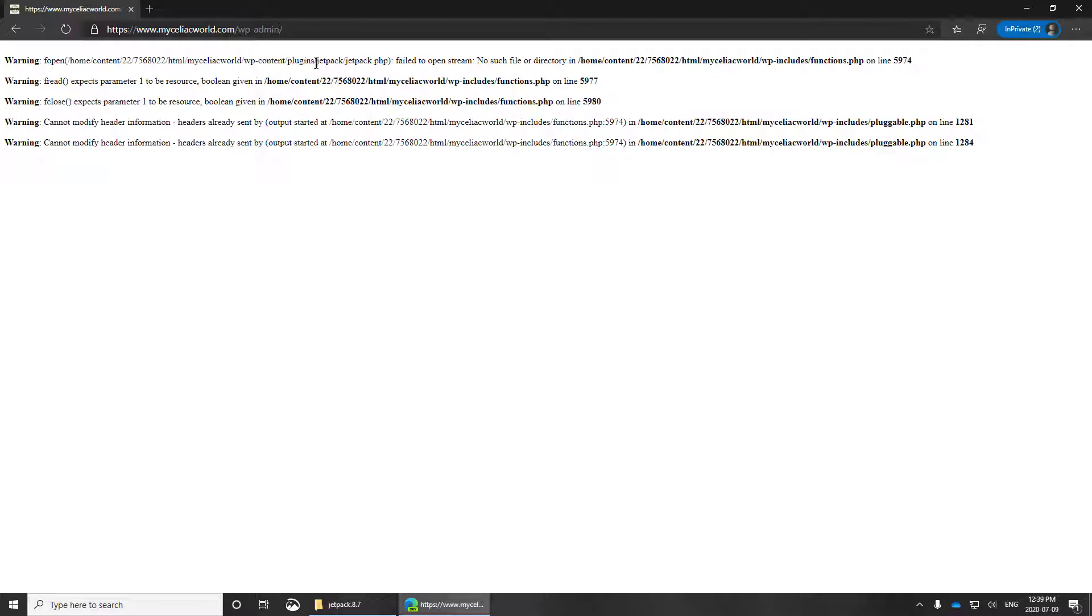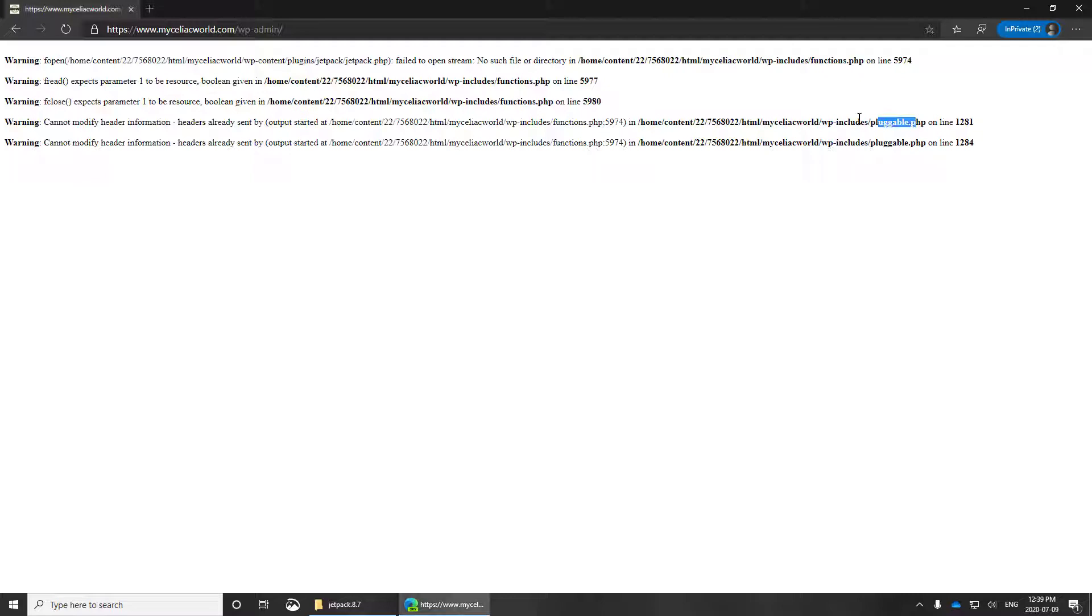And so you can read through it, and it makes it look like the problem is with pluggable, at least in a number of places here, the pluggable.php.